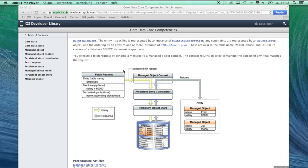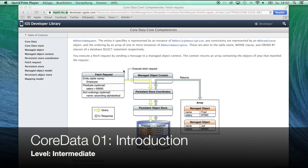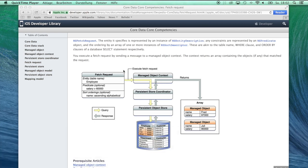Hey, what's up? I'm Brian and this is the first video in a series of tutorials about Core Data.